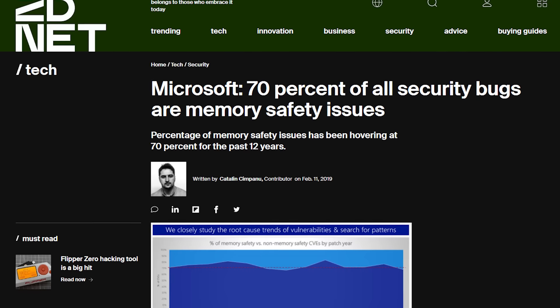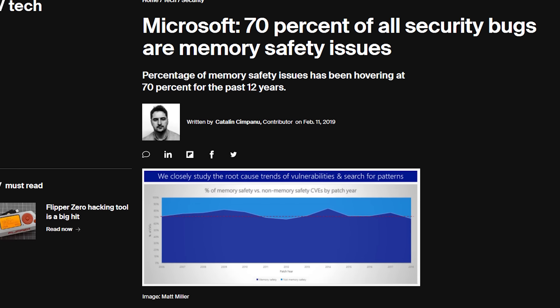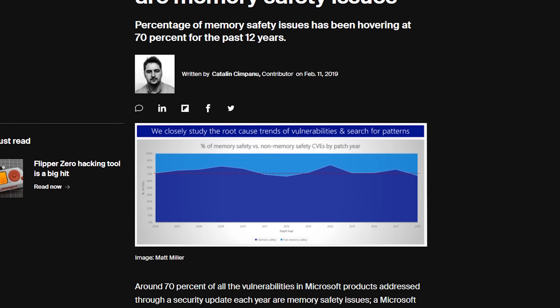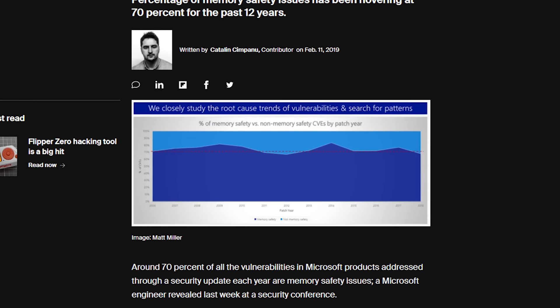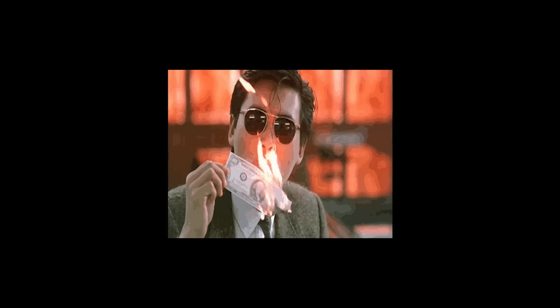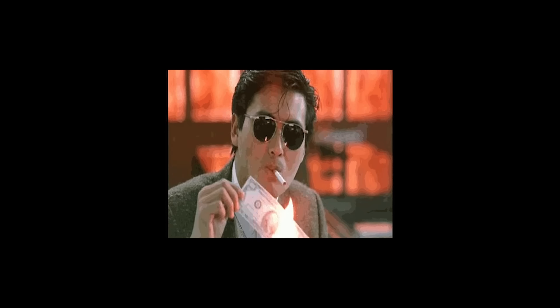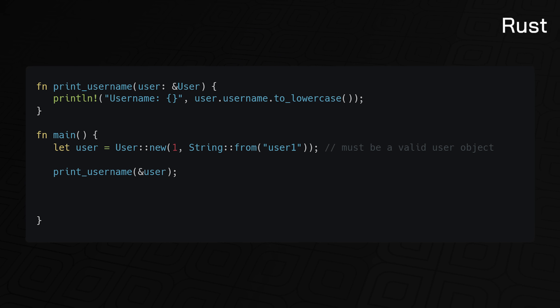Did you know that Rust could save you millions of dollars? Well, not you specifically, but the company you work for. Microsoft famously reported that 70% of vulnerabilities in their products were caused by memory safety issues. You can only imagine how much money and resources Microsoft had to burn to address these issues. Rust's claim to fame is its promise of memory safety without sacrificing performance.